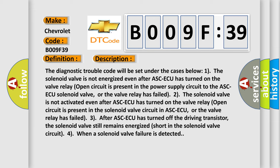Three, after ASCAQ has turned off the driving transistor, the solenoid valve still remains energized short in the solenoid valve circuit for when a solenoid valve failure is detected.